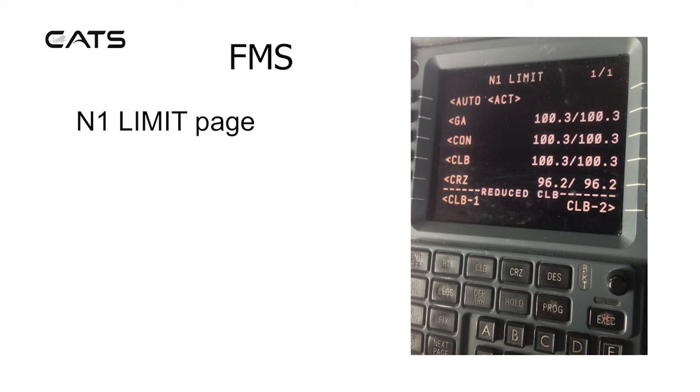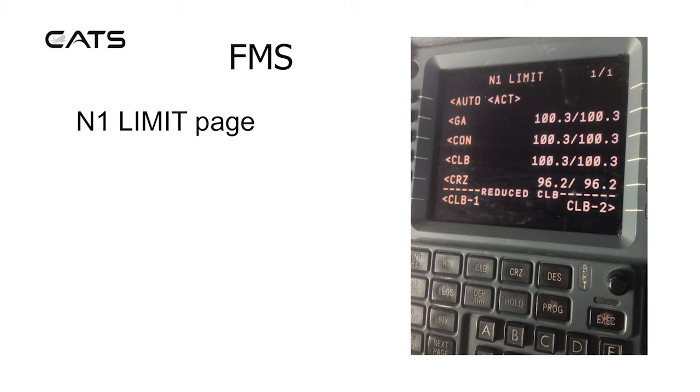Here's an engine page, N1 limit. So it's a quick reference for the go around, economy, climb or cruise, what settings if you were to set them manually on the thrust levers. Of course you could be using auto throttle.